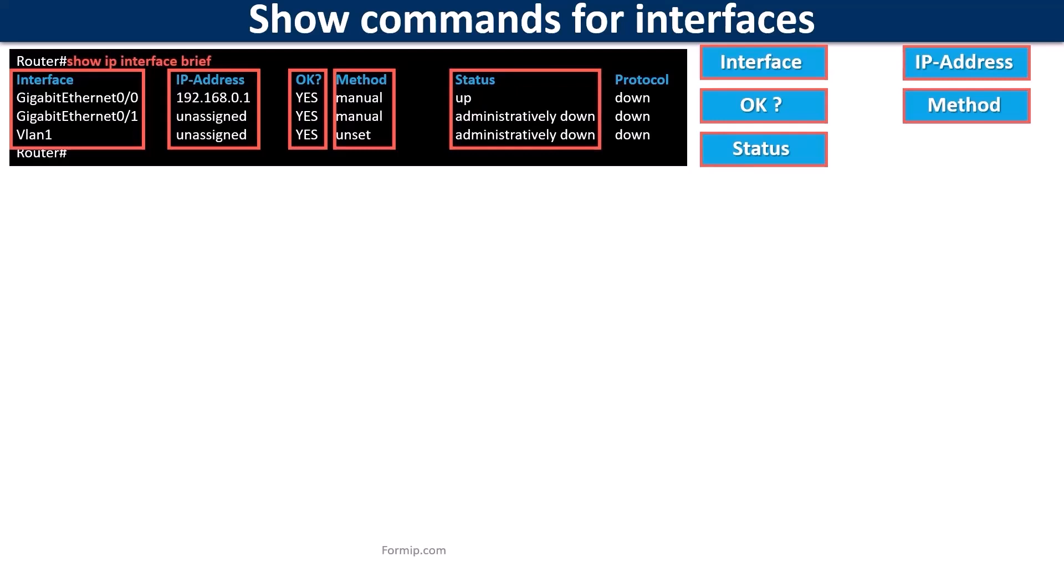If it's down it's out of service, and if it says administratively down it's because it was manually disabled by a network admin with the shutdown command.